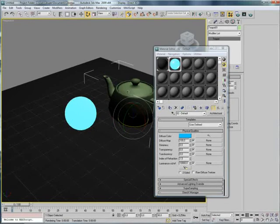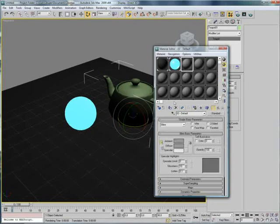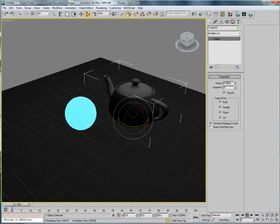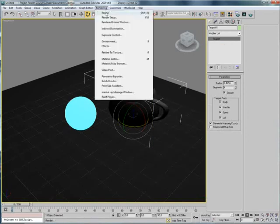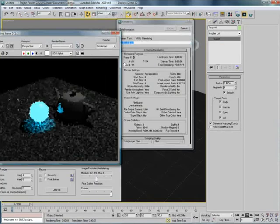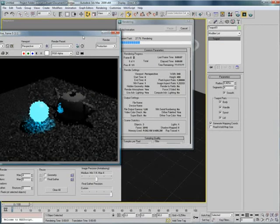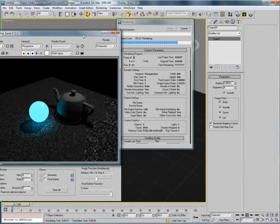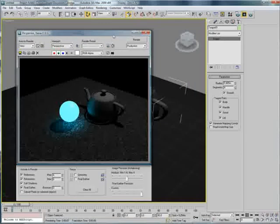I'm going to select the teapot here and just give it basic material. And let's do a quick test render. And you can see my sphere is now lighting the scene.